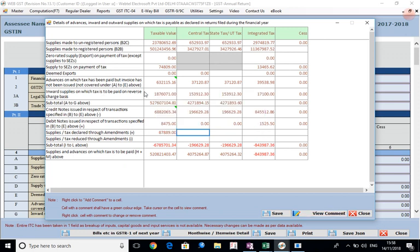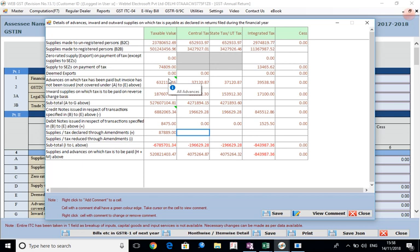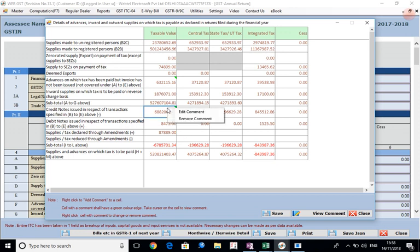For each cell also we are giving this option of giving the notes or the comments. We can put, for example, if this figure constitutes two figures - A is this much amount, B is this much amount - then we can total the figures and show that in the comments here. So that breakup can be shown, or some other text can be shown like this. We can edit the comment, we can remove the comment also by right clicking it.